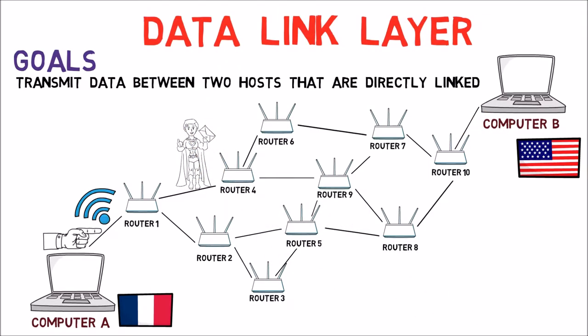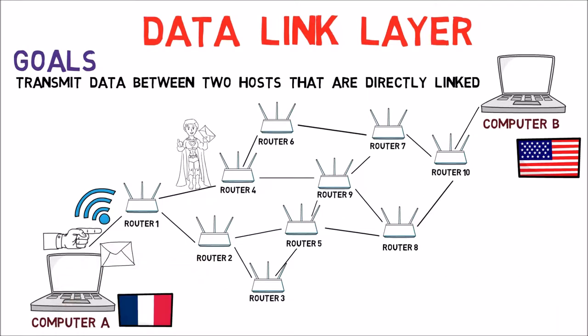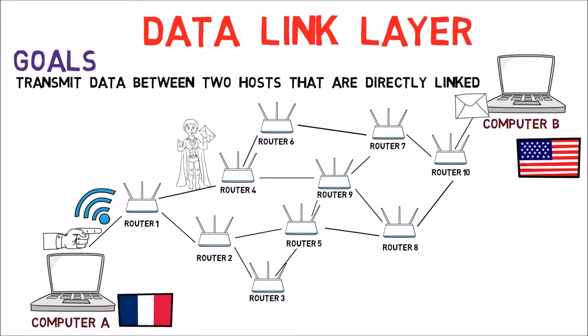The third layer is responsible for defining the route, that the message sent from computer A to computer B will go through routers 1, 2, 5, 8 and 10, and not in another way.